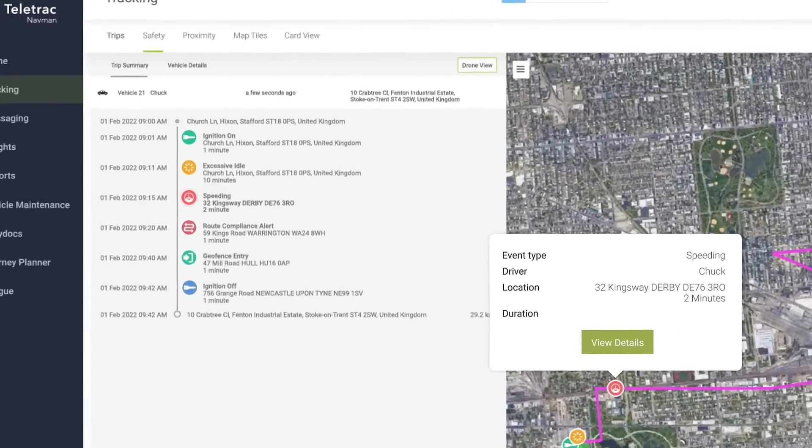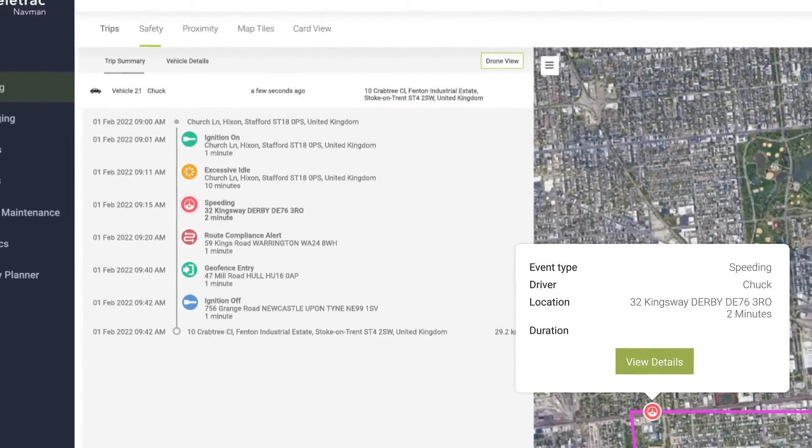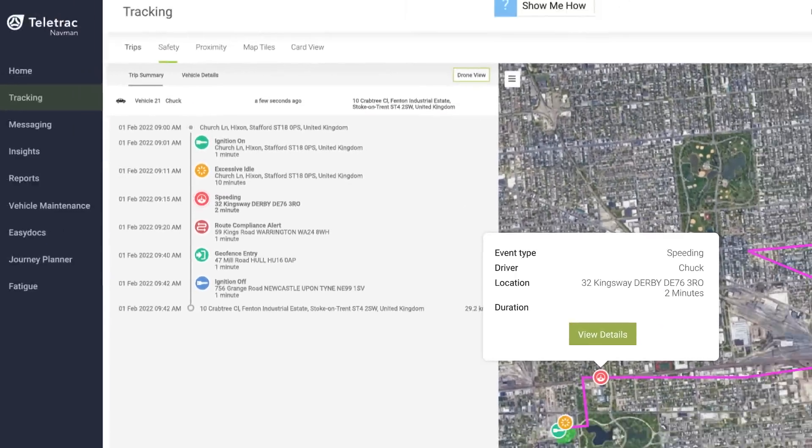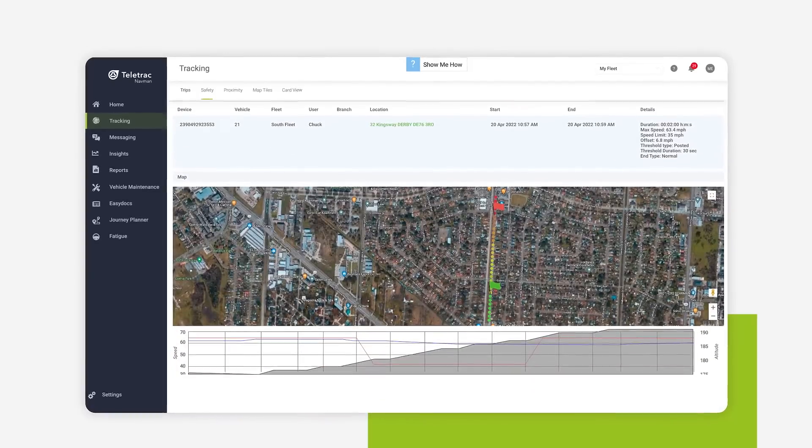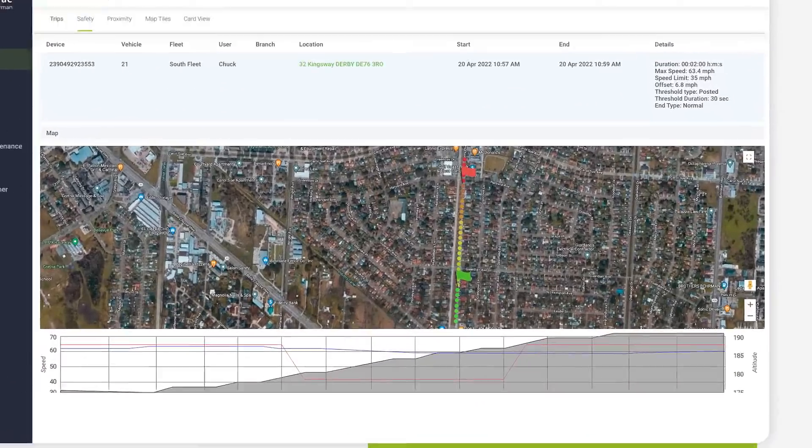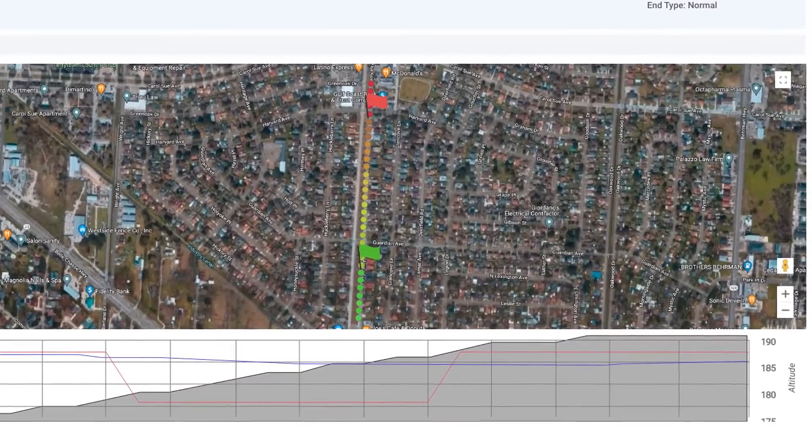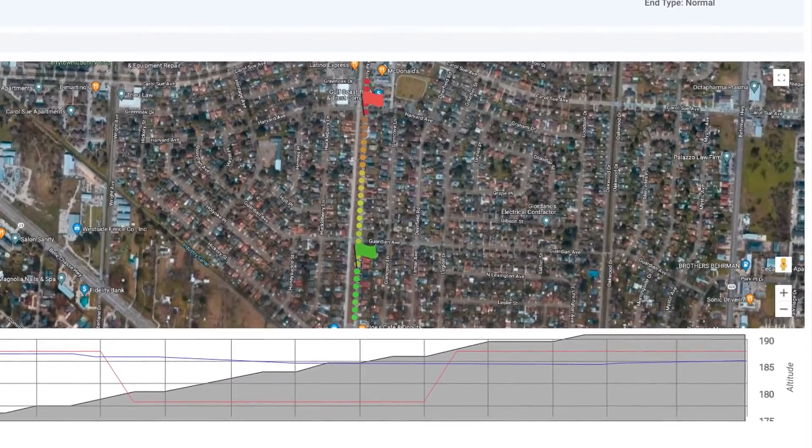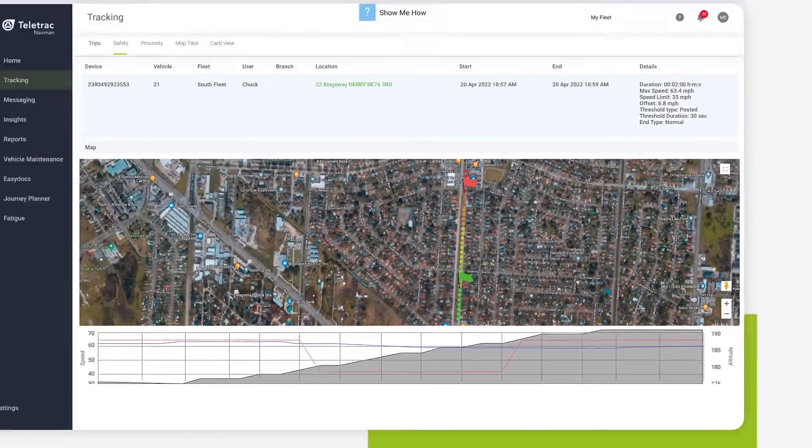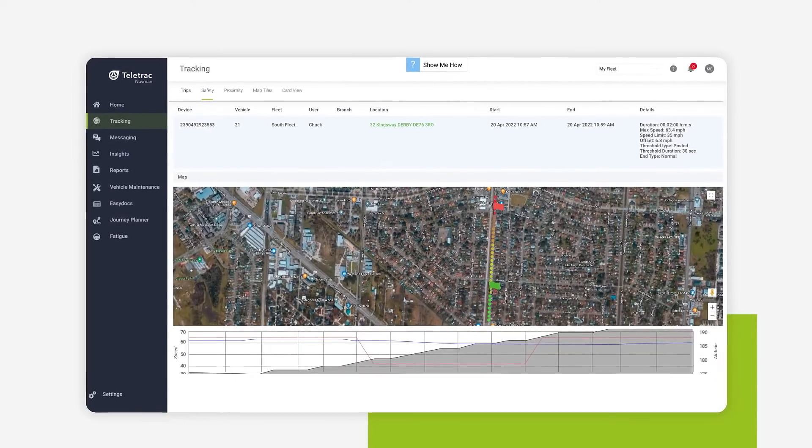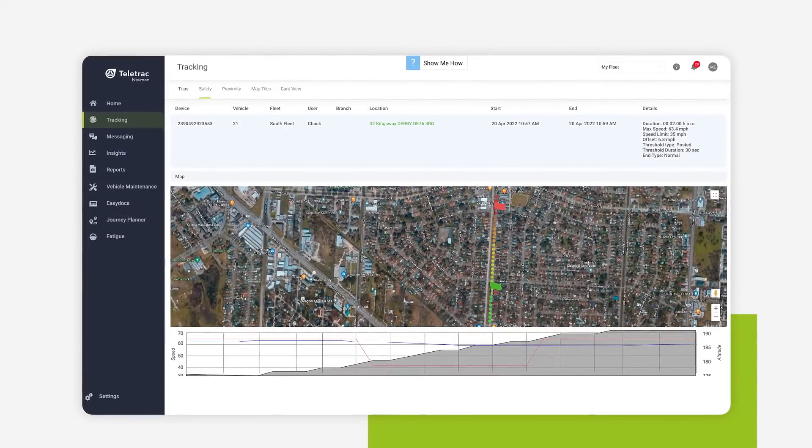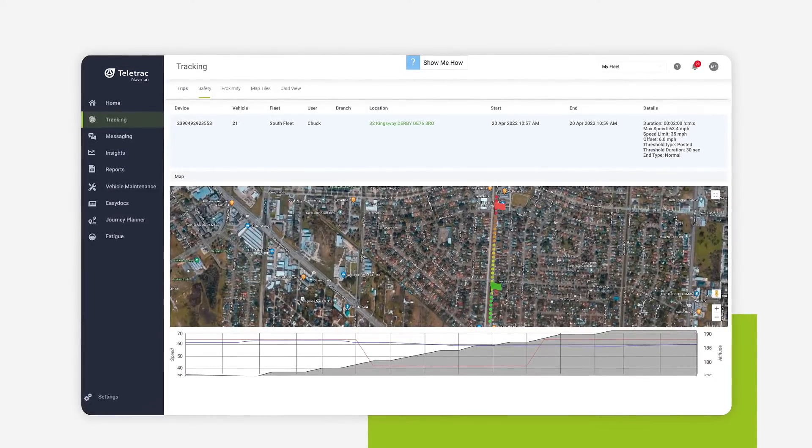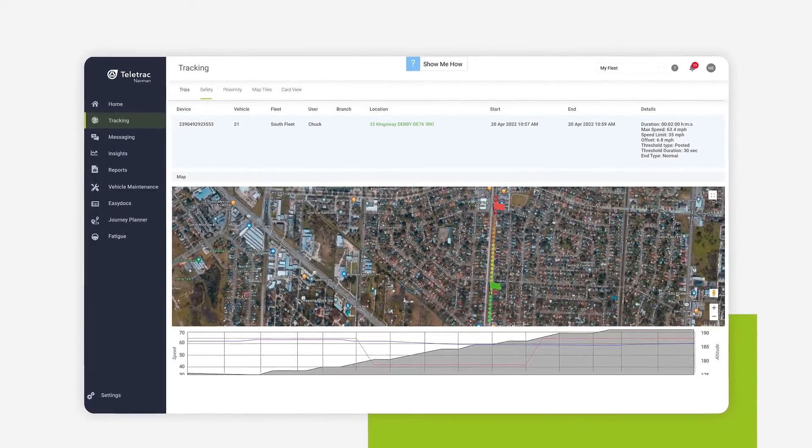including the event location, duration and severity. You can also see how speeding events correlate with elevation changes to gather context and further reduce risk and vehicle wear and tear. All of this helps you minimize risk and make sure your drivers are safe on the road.